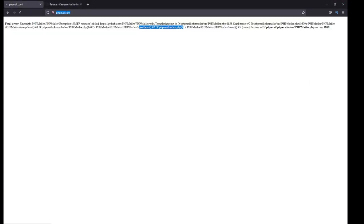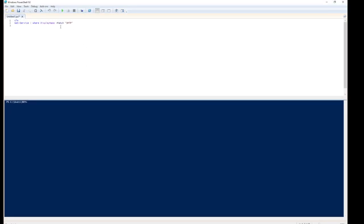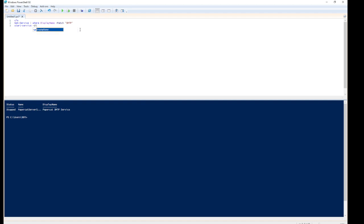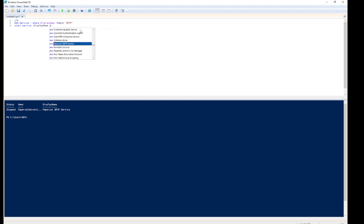Of course, because the service is not actually started, I need to start that. If I do that, you'll see that we have the Papercut SMTP service. I'll just start that from here - dot services slash display name. That's going to be Papercut service.